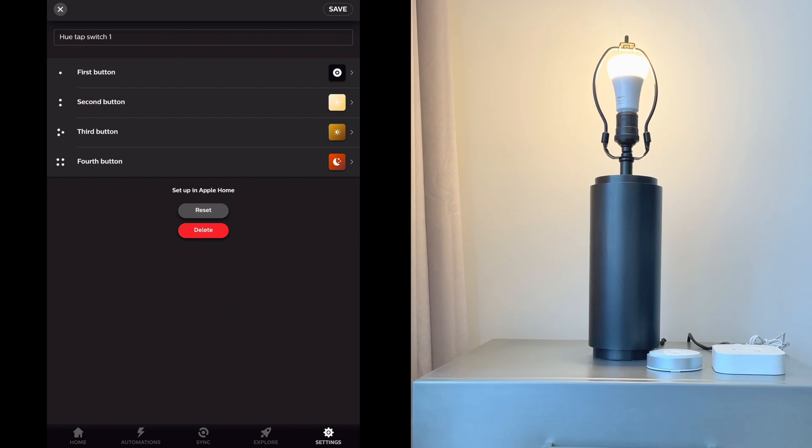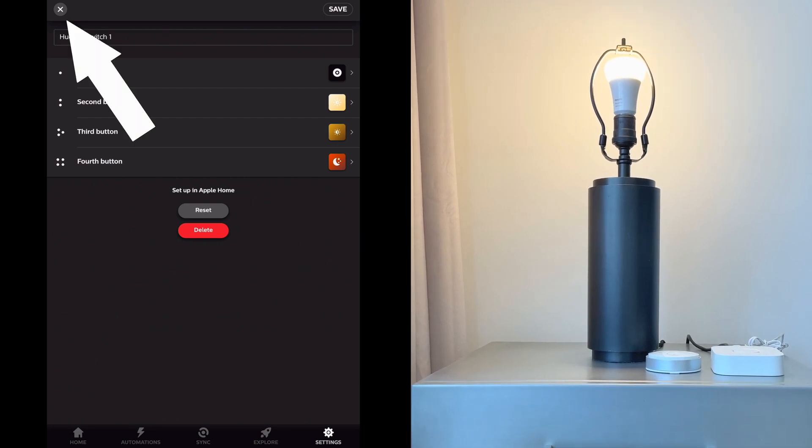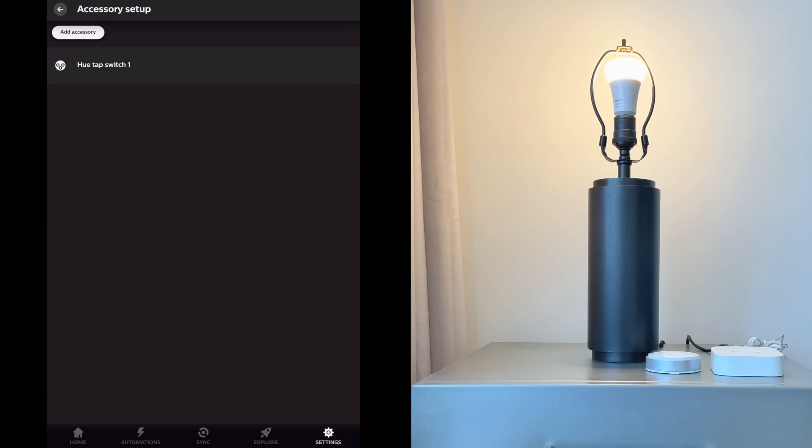For us these are fine, so we'll just X out of this menu and the tap switch is now set up.